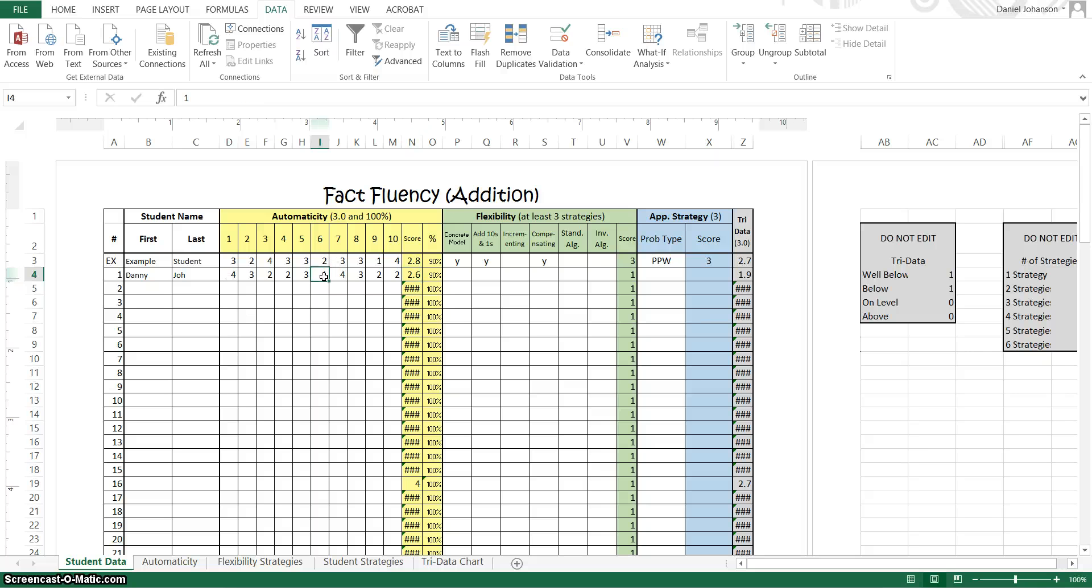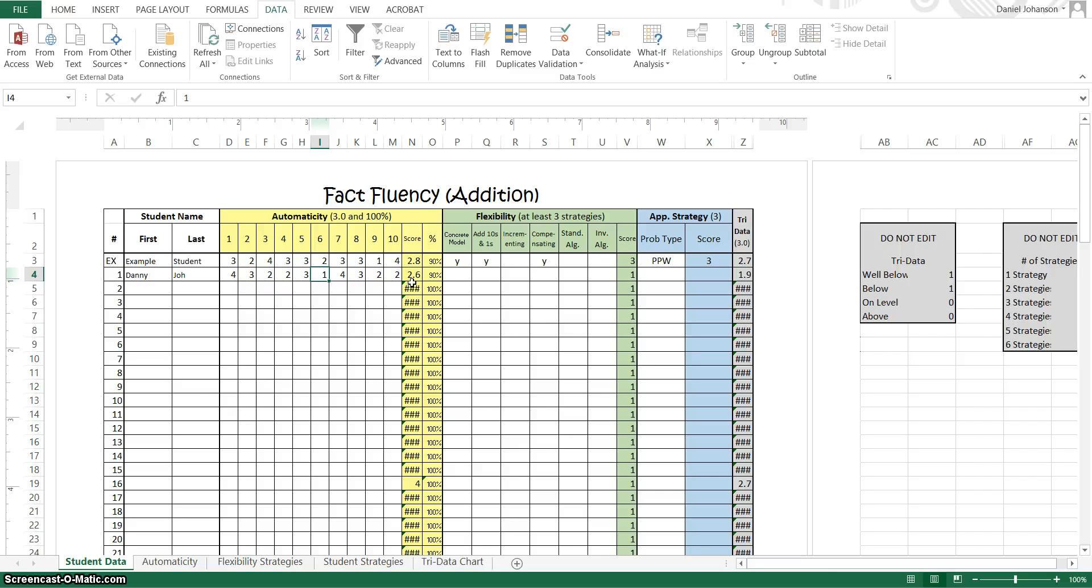Remember that a 1 means that the student got the answer wrong. Even if they were quick they still got it wrong. So once I put that in it automatically gives me an average of his score so he was a little bit low grade level and also a percentage.